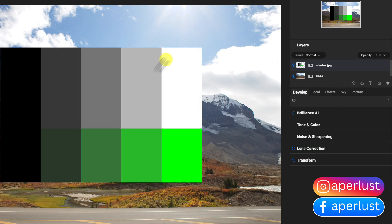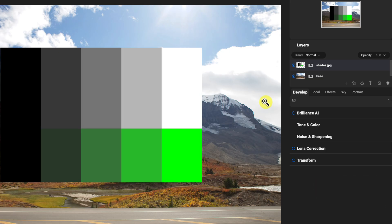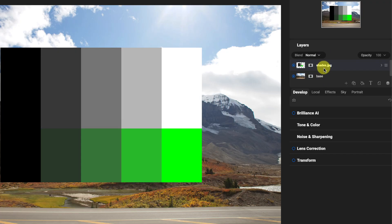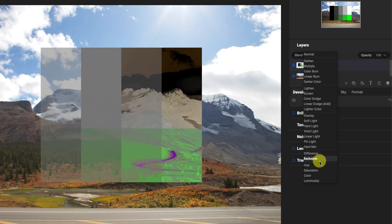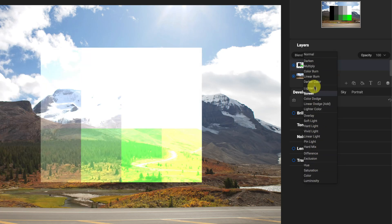I have the blend layer right here, which is called 'shades,' and then I have the base layer. What happens with the blend layer is that it takes a look at each pixel on the base layer and compares it with its own layer, and then determines what color or luminosity the pixel should be depending on one of these algorithms or mathematical blend modes.